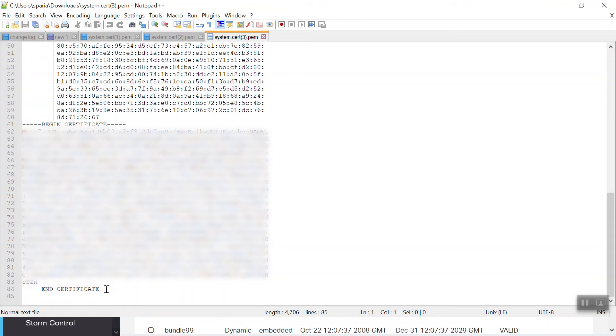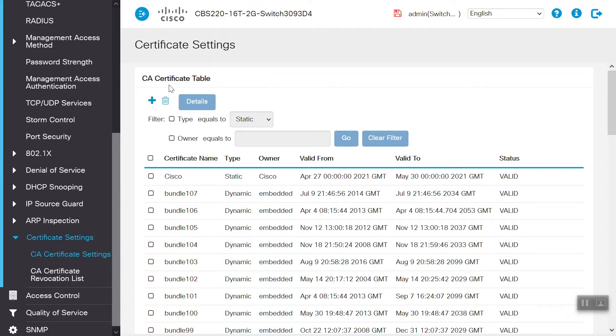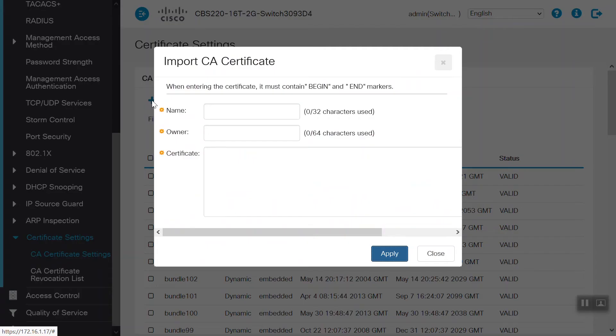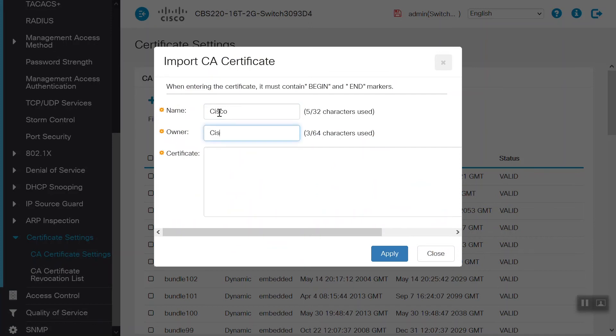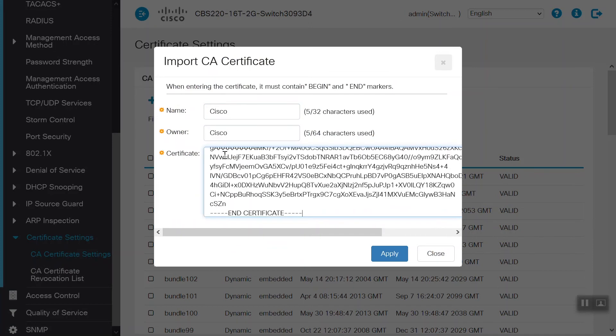Now, we need to go back into the switch. Click on the plus symbol under the CA certificate table. Here, we need to name the certificate. We'll use Cisco. We also need to enter the owner details, which will be Cisco in this instance as well. Then, we need the certificate itself.